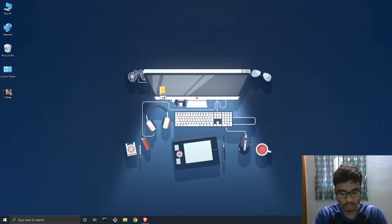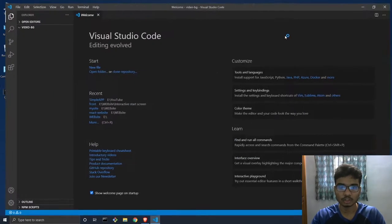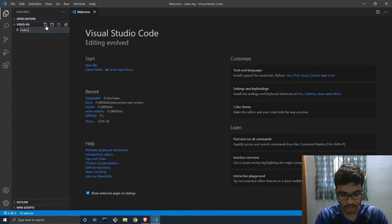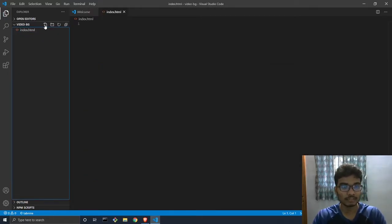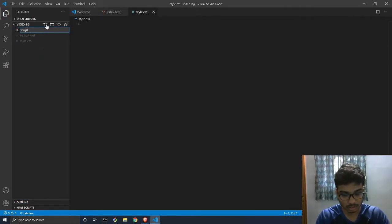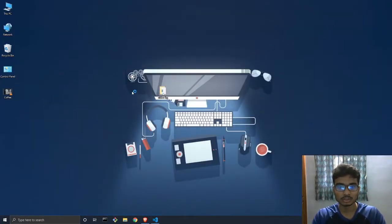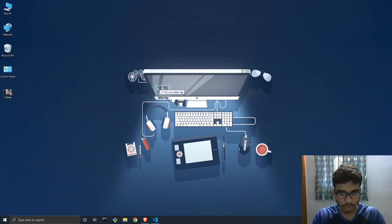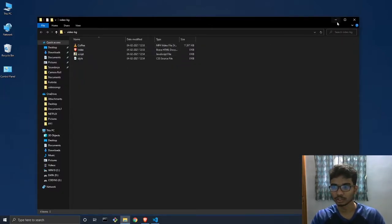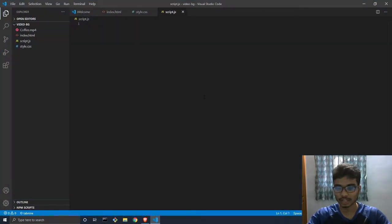We have the video on the desktop. We'll start by creating the project folder — we'll call it 'video'. Open it in your code editor and go ahead and create our three files: index.html, style.css, and script.js. So we have our three files and the coffee video in the folder. Now we'll start writing the HTML code.